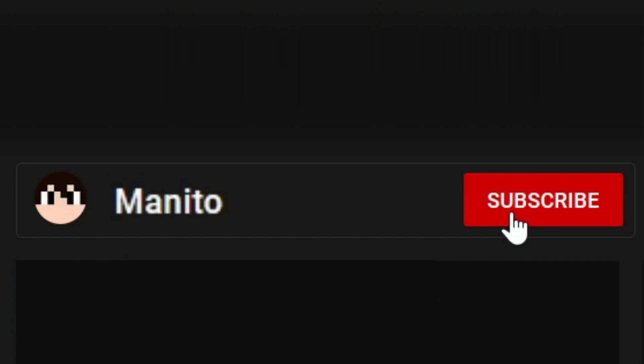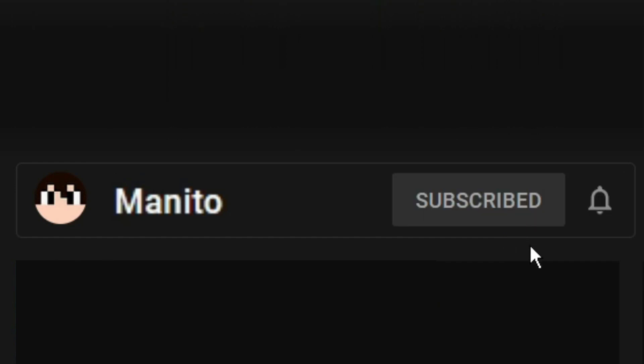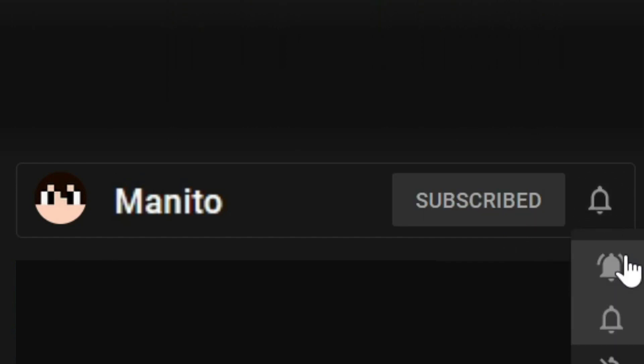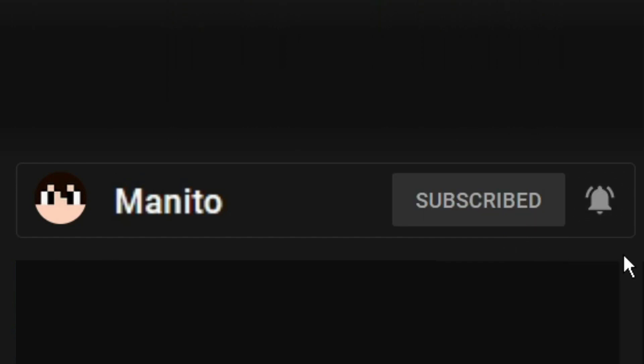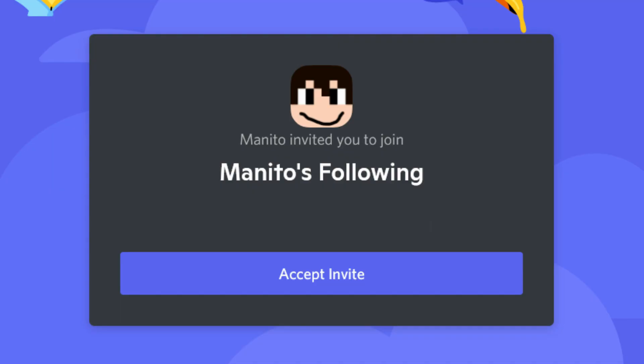Before we get started, make sure to click that subscribe button and the bell notification icon to stay notified of future videos. You can also join my community Discord server if you need any extra help or want to game with me and other members of the community. With that out of the way, let's begin.